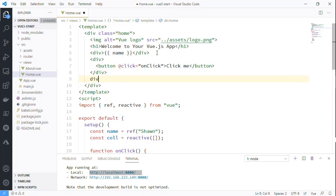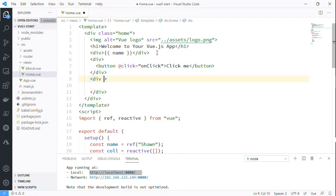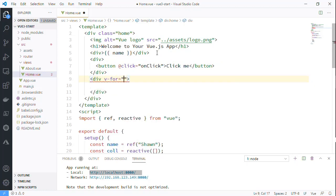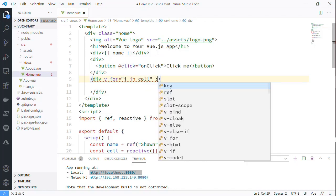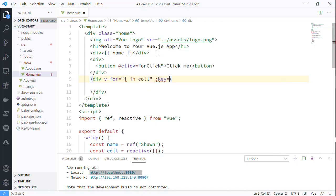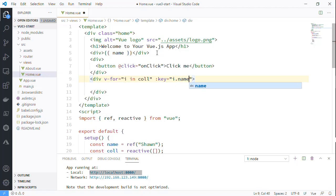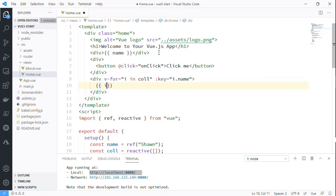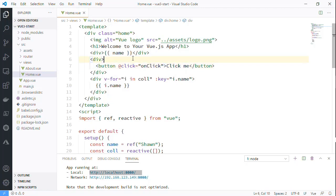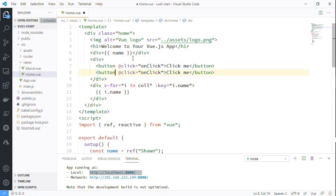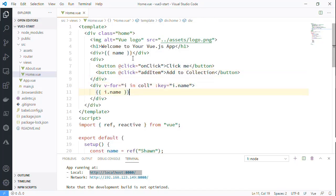Let's create a quick div here and I'm just going to use the v-for syntax to say i in collection, and I'll go ahead and bind a key because they always want a key, and I'll say the name of the object because of course we're adding a name, and then inside we'll just bind i.name. We'll just show the name to it. So we've used the collection, but we're going to also need another button for 'add to collection.' I'll use addItem there. So when addItem is clicked it'll add it and it should show up.